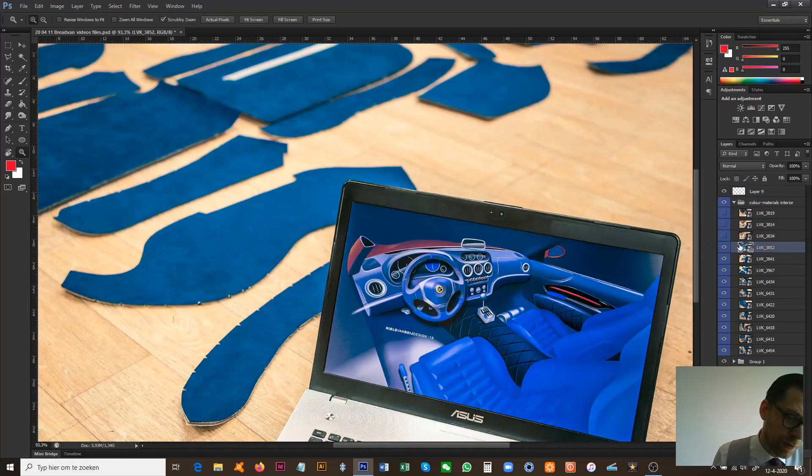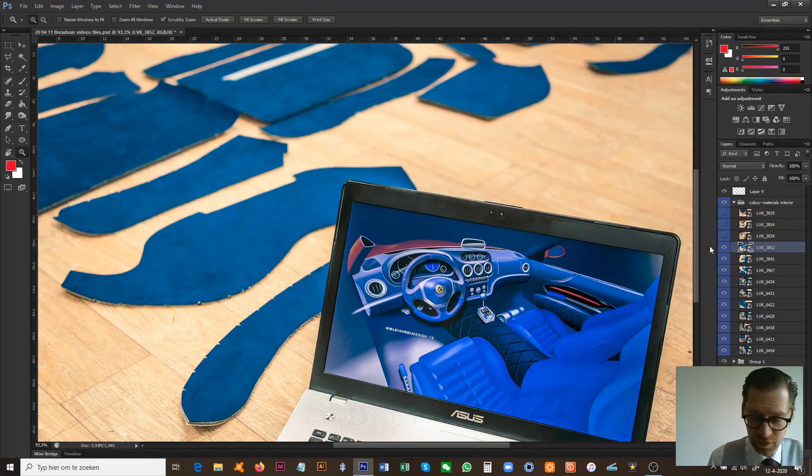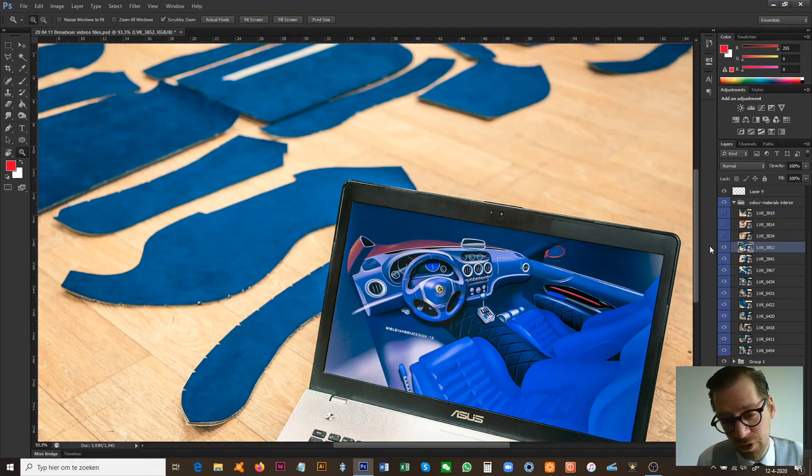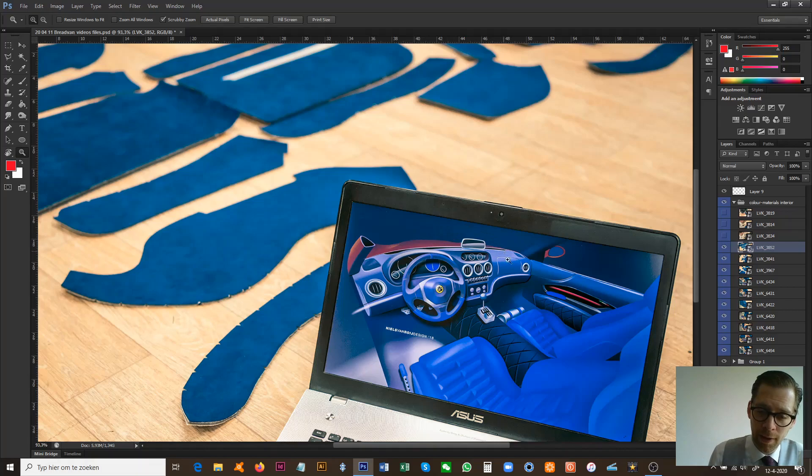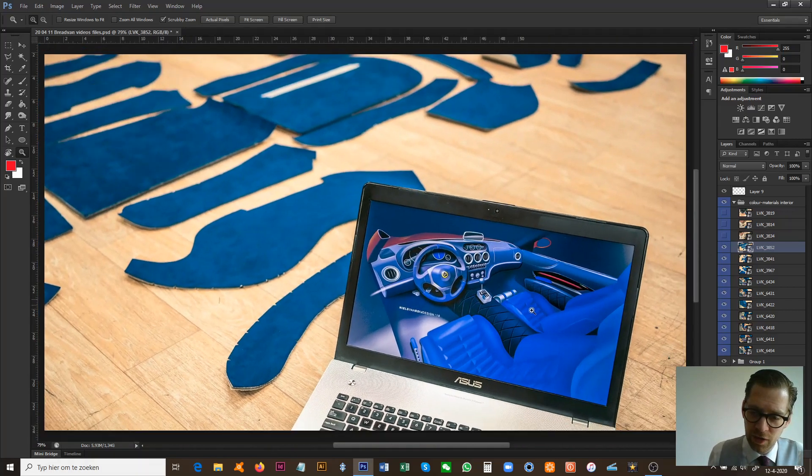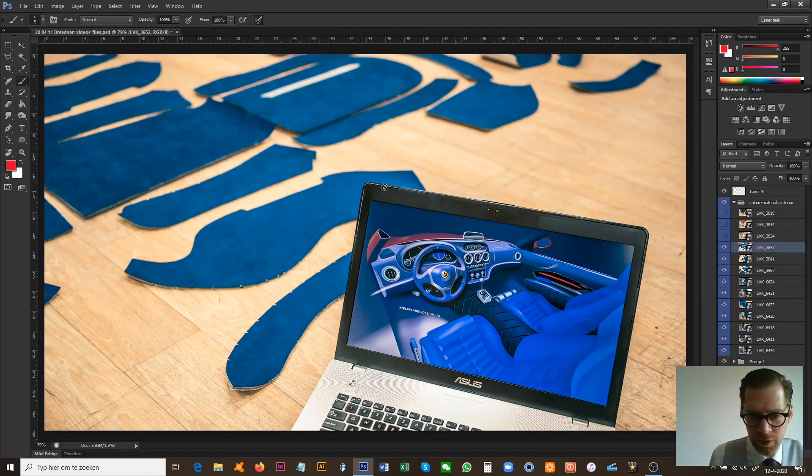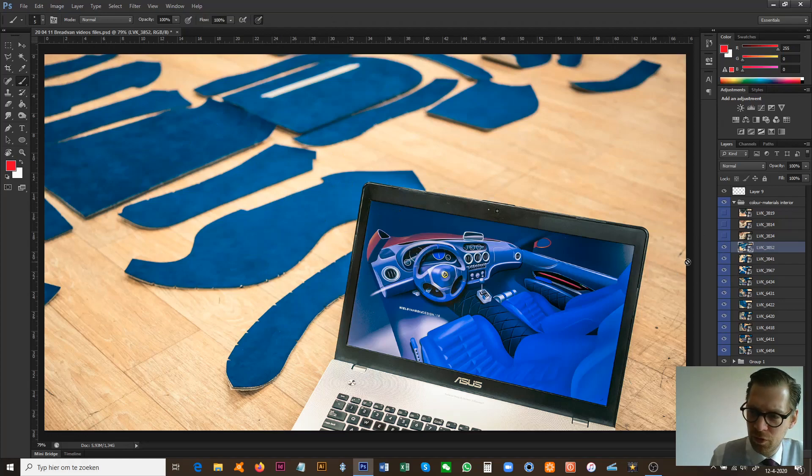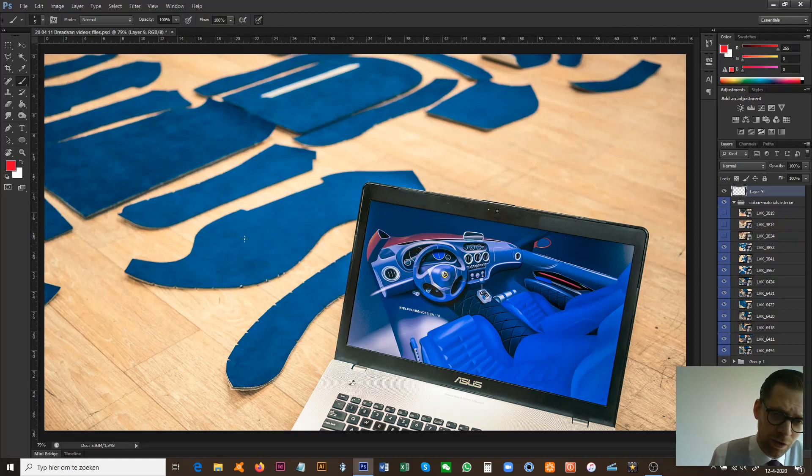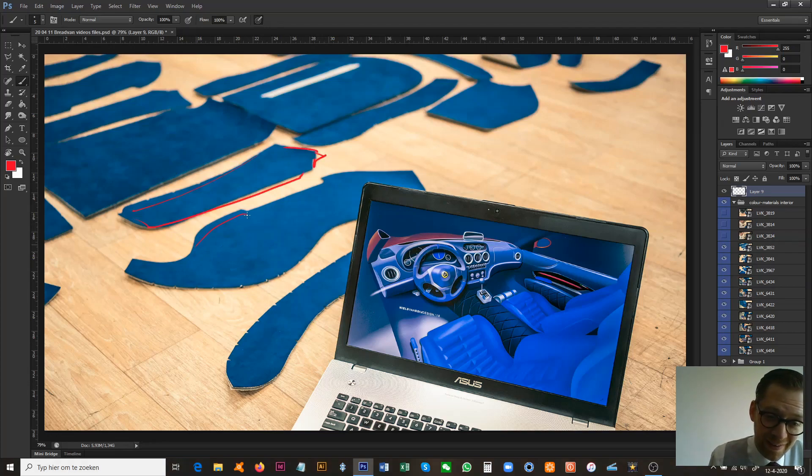This sketch you might remember if you've seen one of the previous videos on the design of the interior. This was the sketch that was chosen, and based on that blue we looked for a relevant blue Alcantara, which is what we found together.